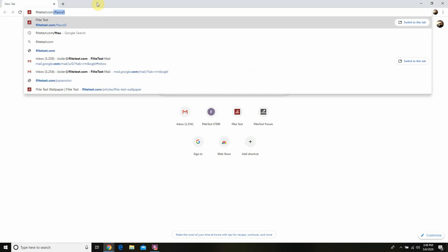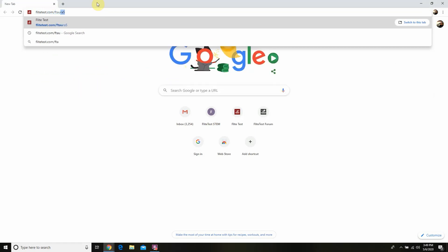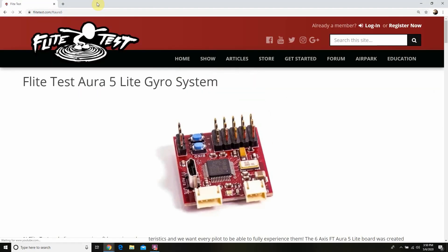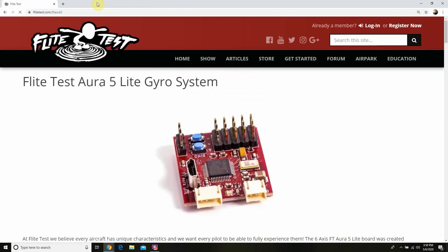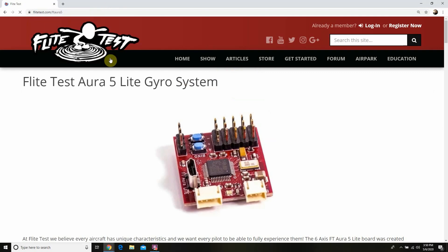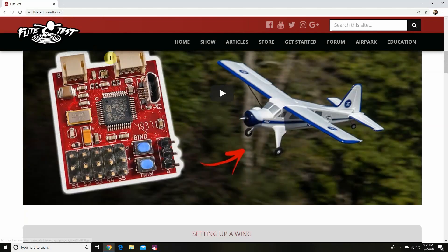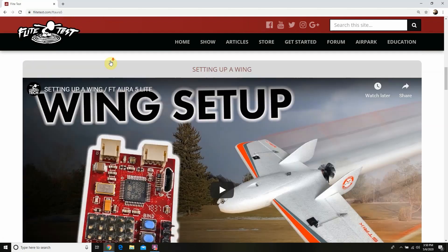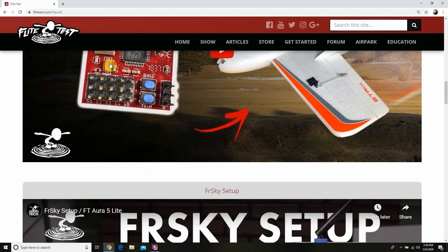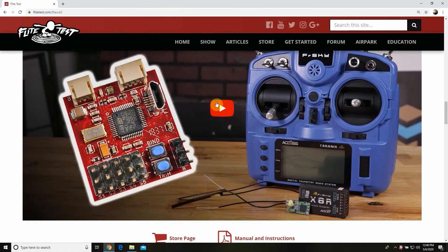So the first thing we're going to do is go to flighttest.com/FTAura5 — and there's our landing page. You're going to notice that all of our videos are loaded there, which is really useful if you want to follow along or have a refresher. But along with that, we will also have written content for you to follow along, just like our driver tool here.